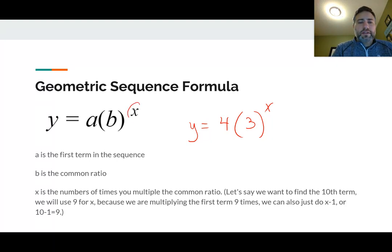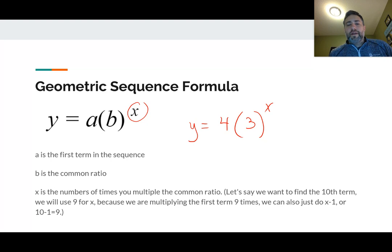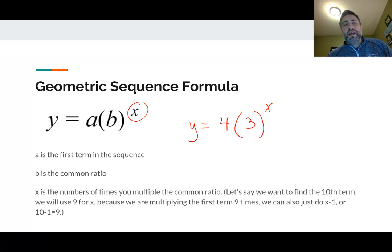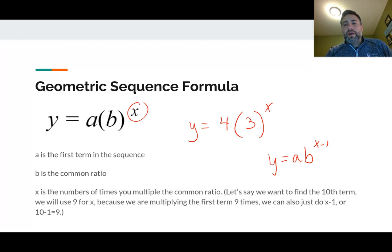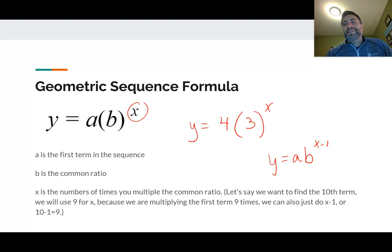Now X is an interesting thing right here. X is the number of times you multiply the common ratio. So if we want to find the 10th term, we're going to use a 9 for X because we're multiplying the first term 9 times. We could also just do X minus 1 — some people write the equation as A times B to the X minus 1. The reason I don't give you that equation is because on our MCA sheets and everything in the eighth grade math world, they have an X right there. But understand that X is how many times we are multiplying the common ratio. So if I asked you to find the 7th term, you would actually do 7 minus 1 — we would put a 6 in for X.